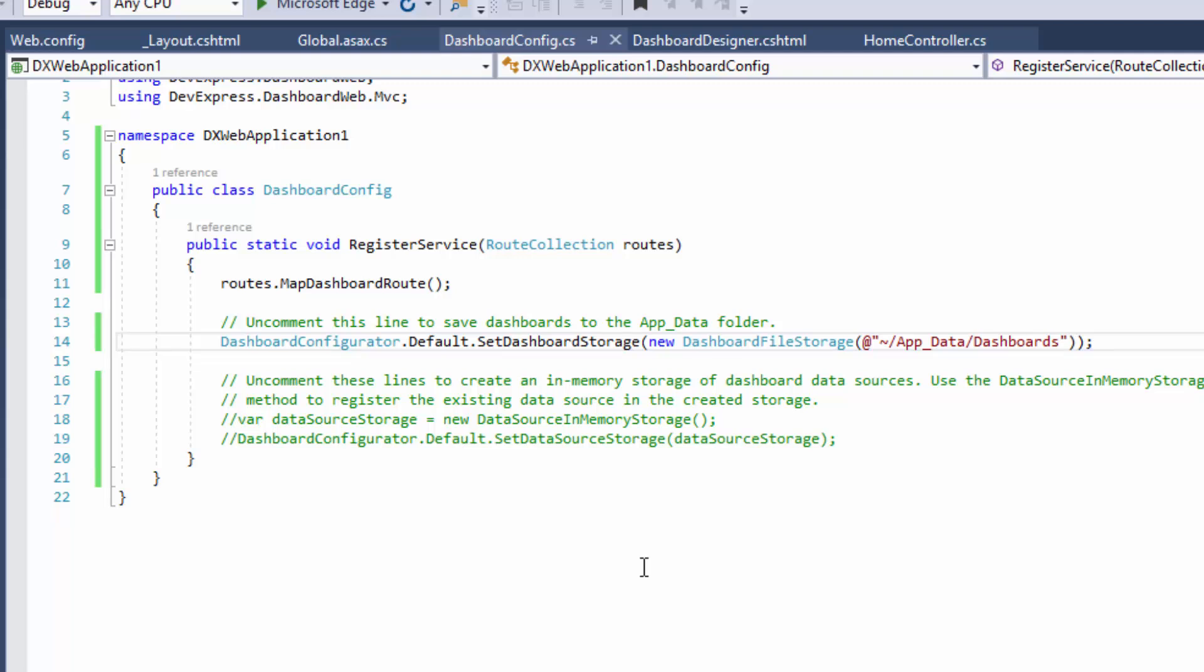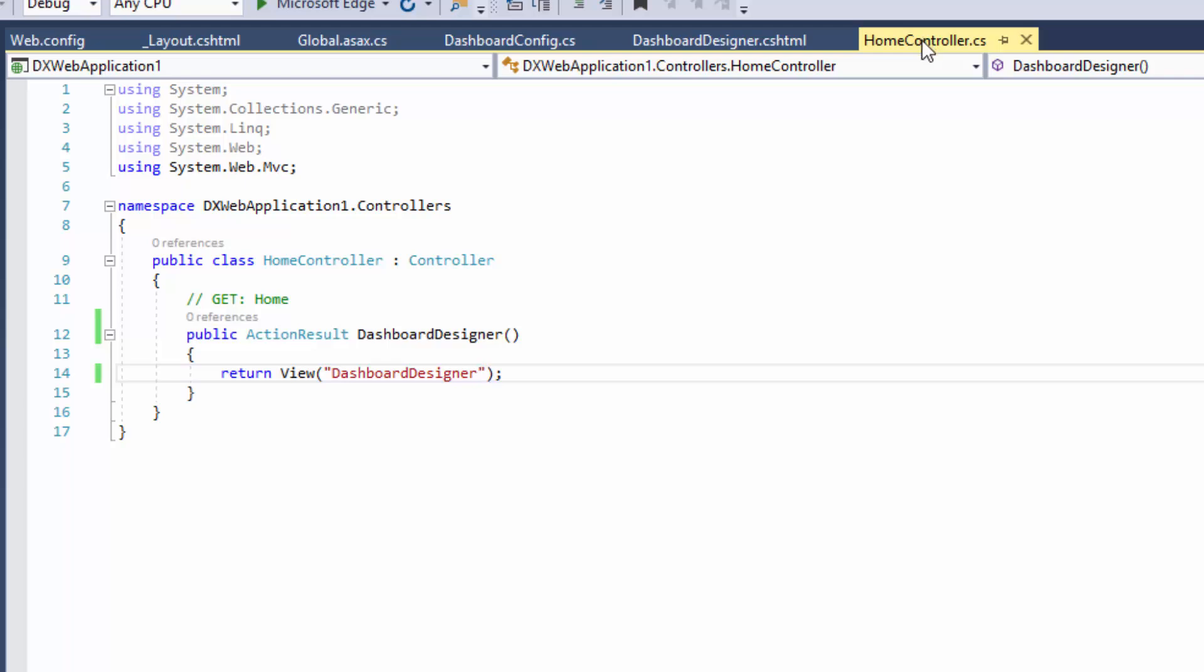Now let's create a viewer to display our dashboard. Go to the Home controller and insert another action method, which will be called Dashboard Viewer.